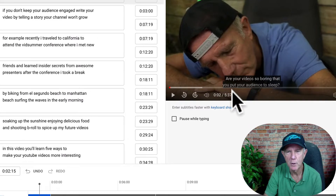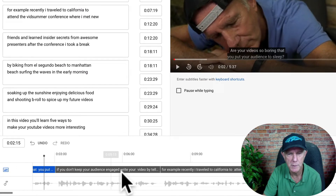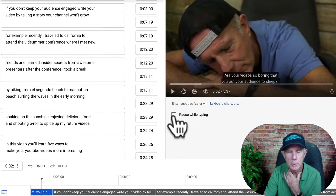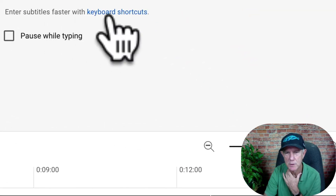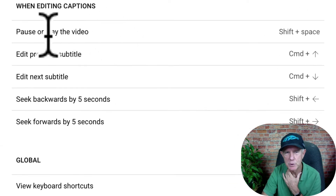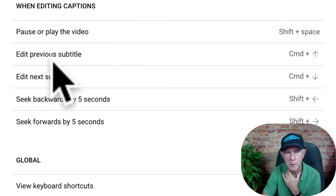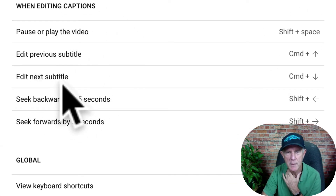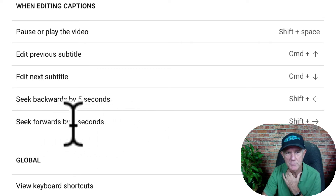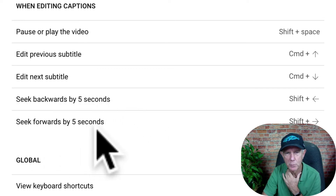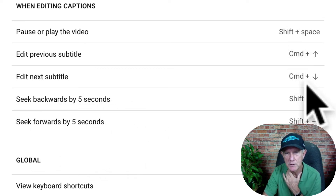Your captions will appear on the video as you play it and they'll also appear down here. You can also check the Pause box while you're typing. If you want to enter your subtitles faster with keyboard shortcuts, click Keyboard Shortcuts. When editing your captions, you can pause or play the video, edit the previous subtitle, edit the next subtitle, or seek backwards or forwards by five seconds using these keys on your keyboard.